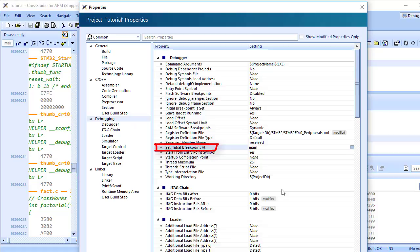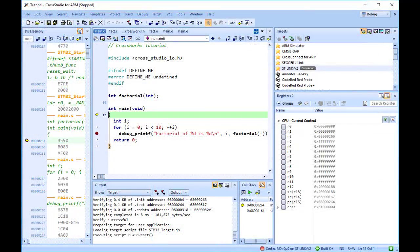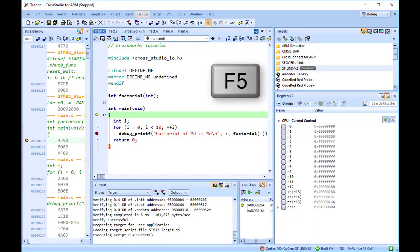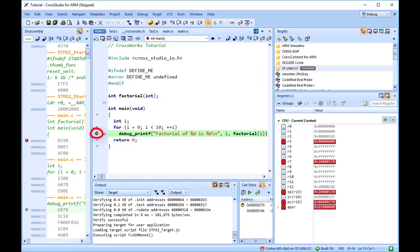To continue program execution, choose Debug, Go, or hit F5. The program stops at our breakpoint and a yellow arrow in the gutter indicates where the program is paused.